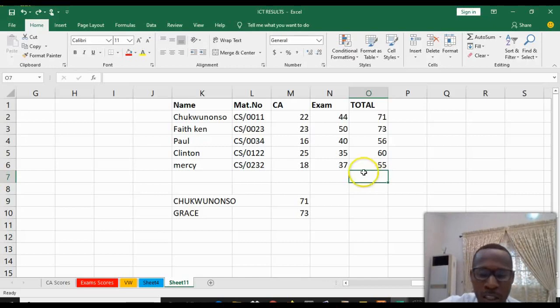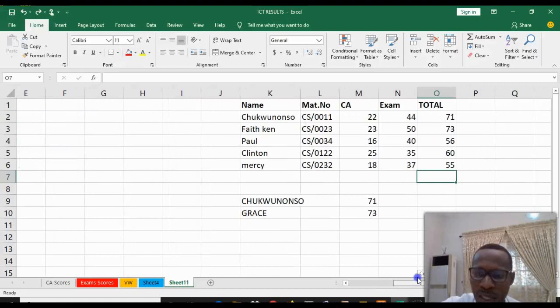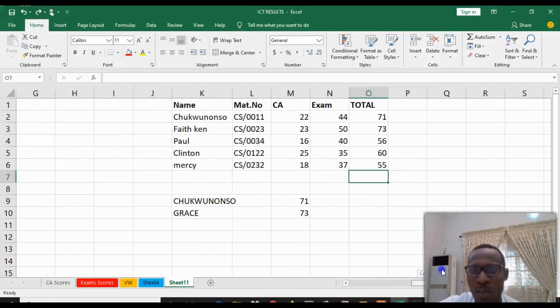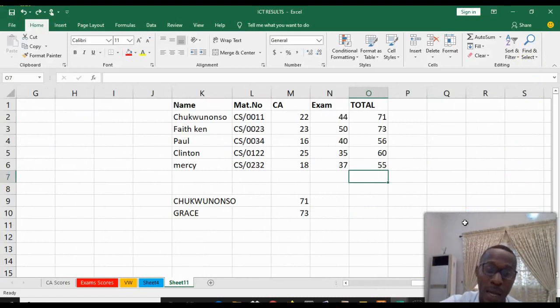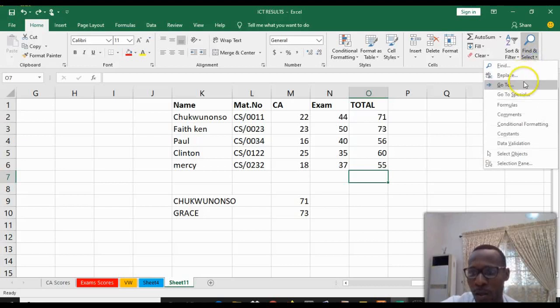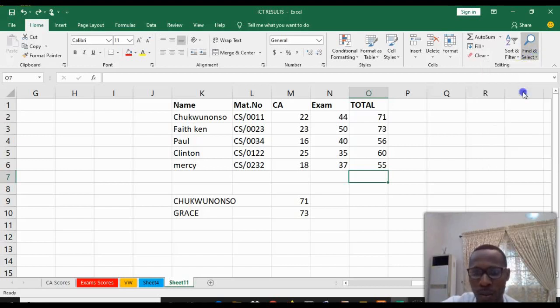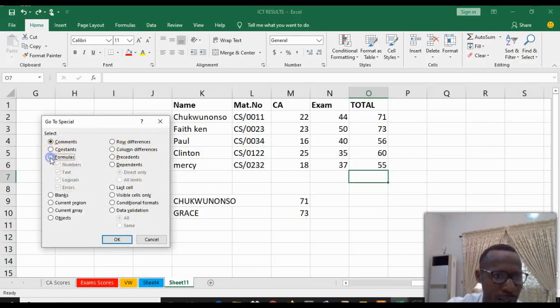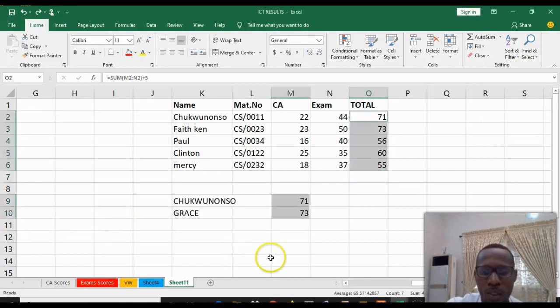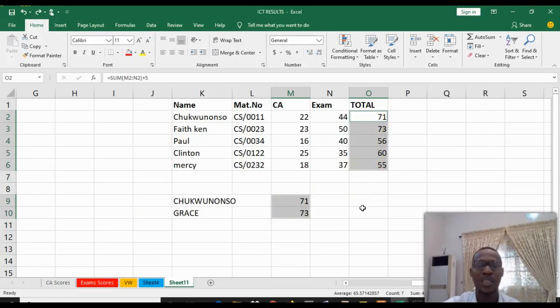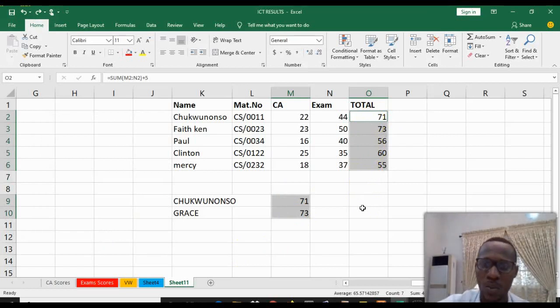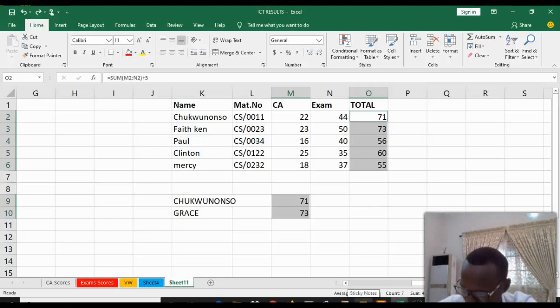Now the second part has to do with Go To Special. Go To Special has to do with functions and formulas. When you go to Go To Special, it leads you to where functions and formulas are on your worksheet. Come down, click Go To Special. You have to select Formulas, when you select Formulas then click OK. You can see we have a formula here, we have a function over here. That is what Go To Special helps you to do - to go to a particular area that contains a particular order of item.